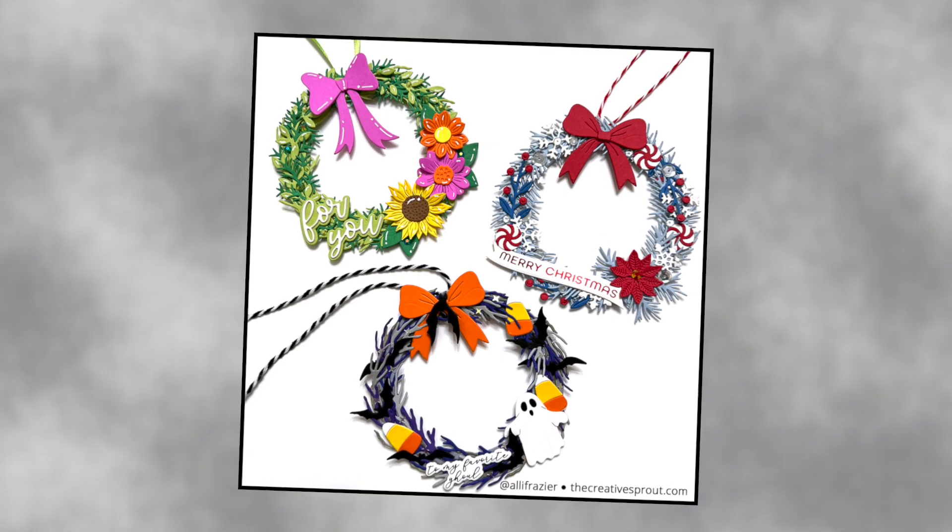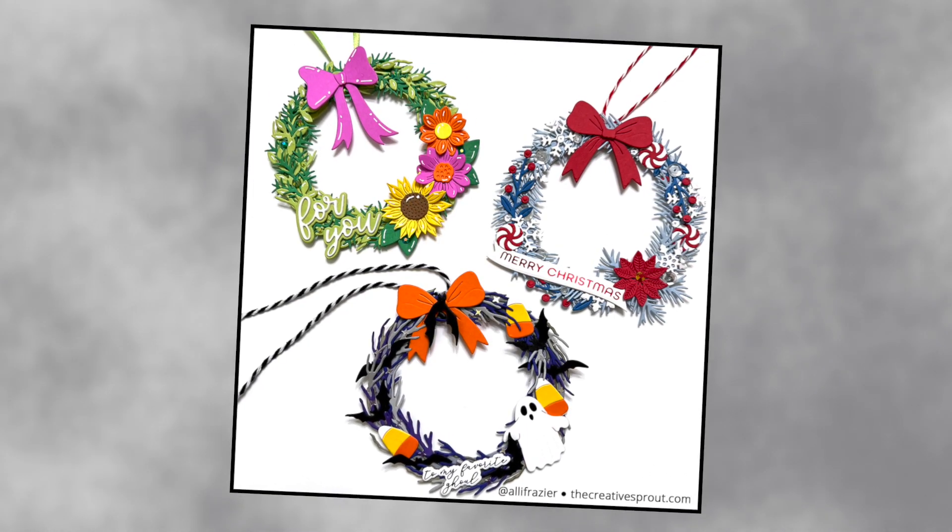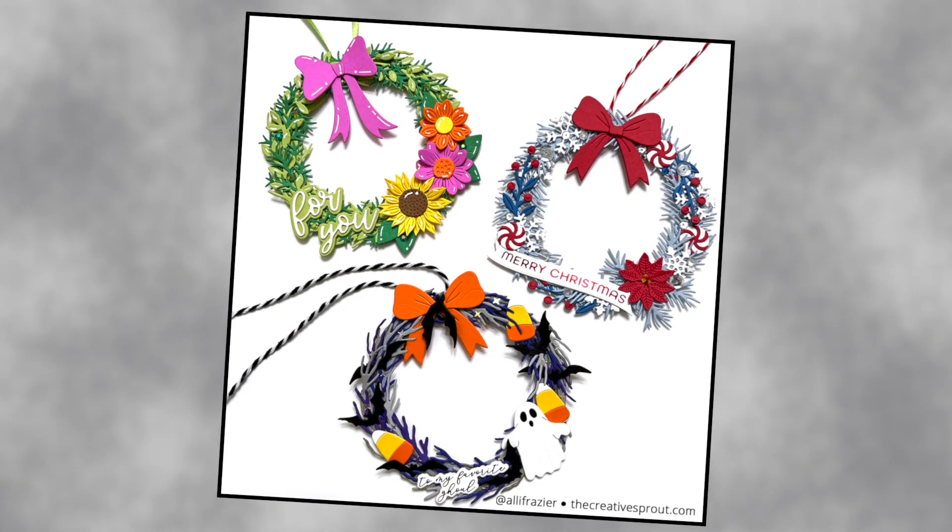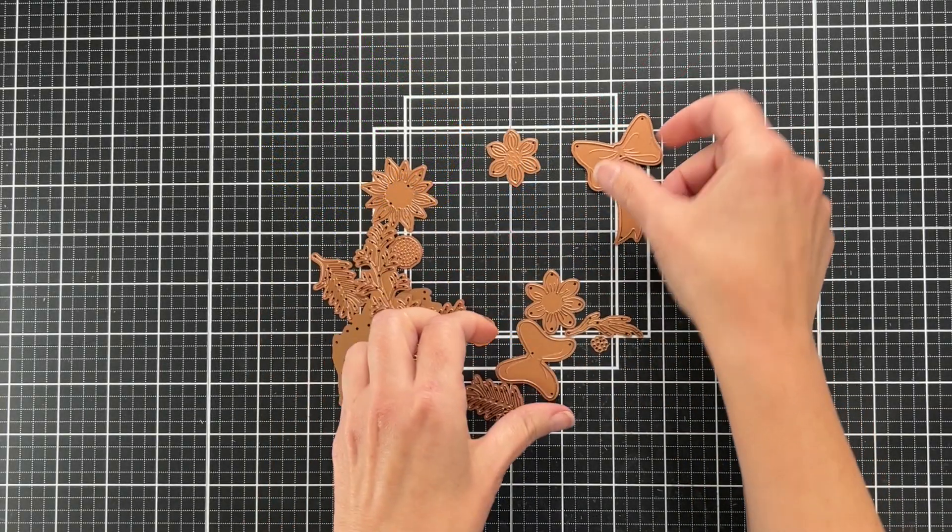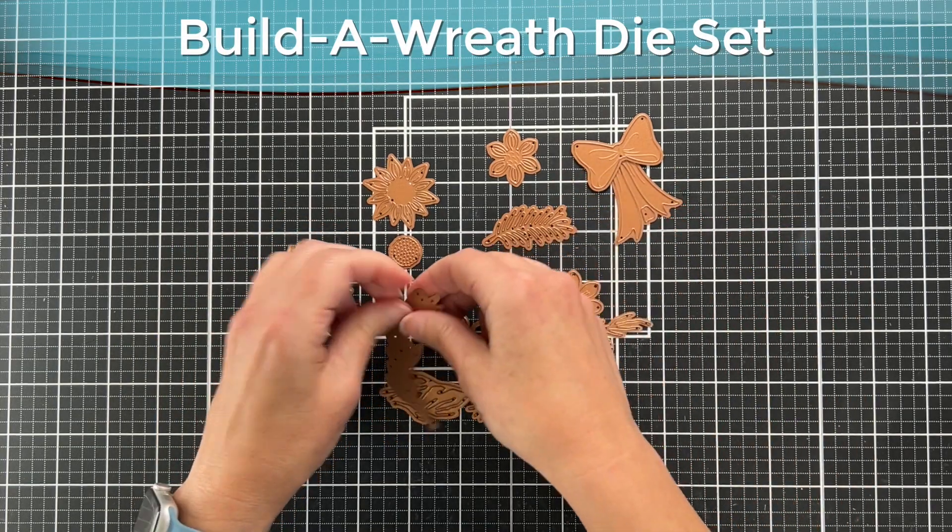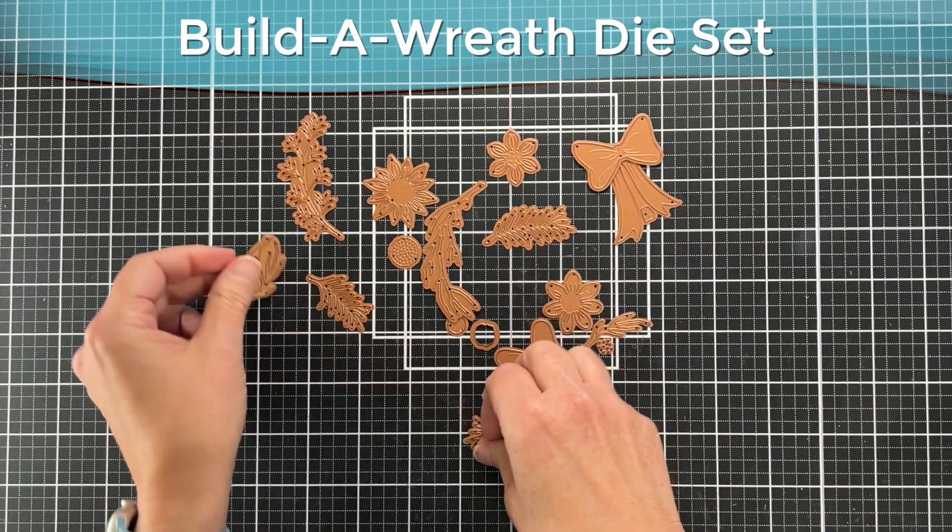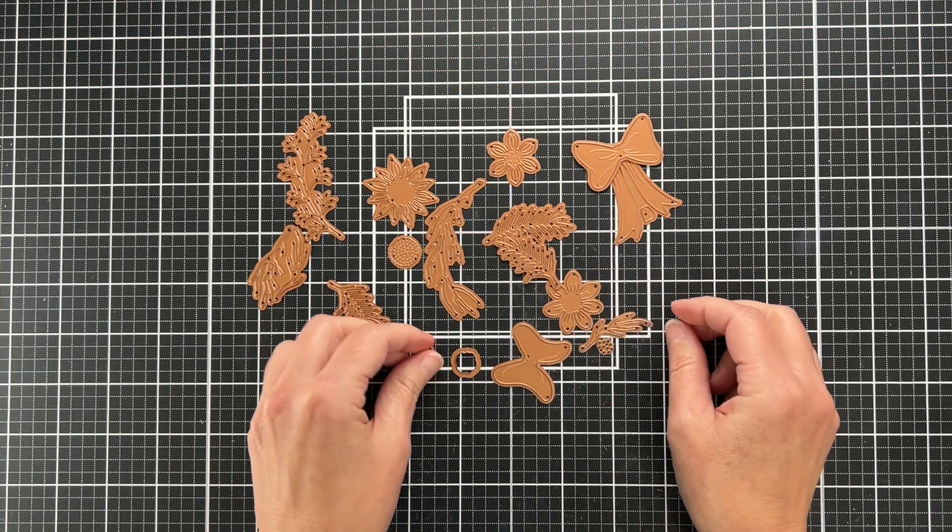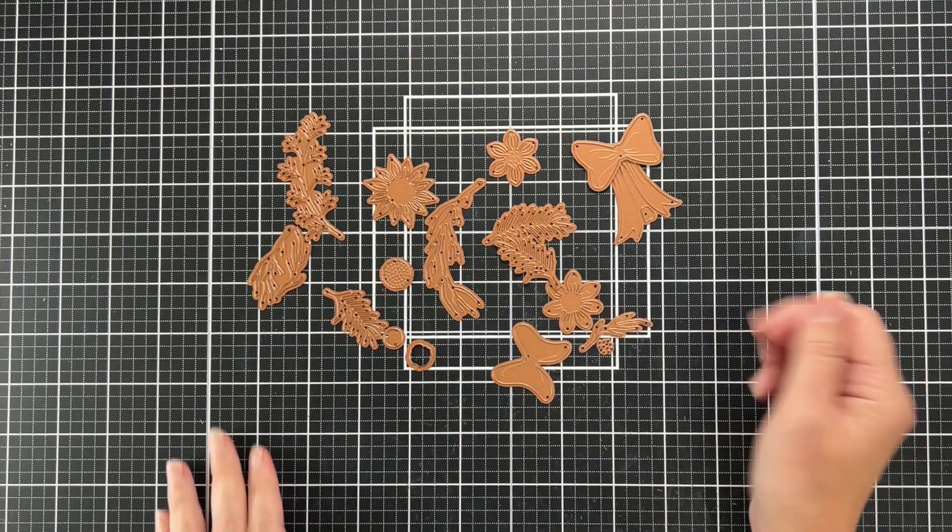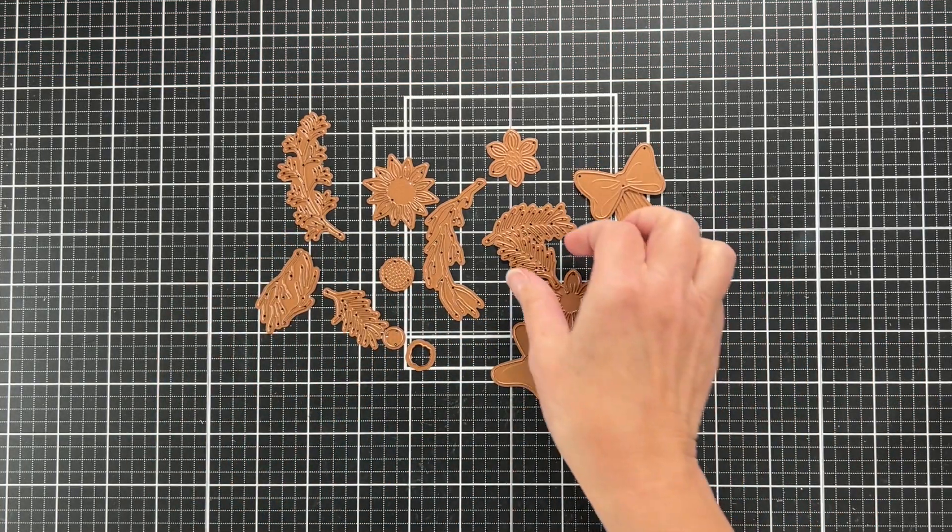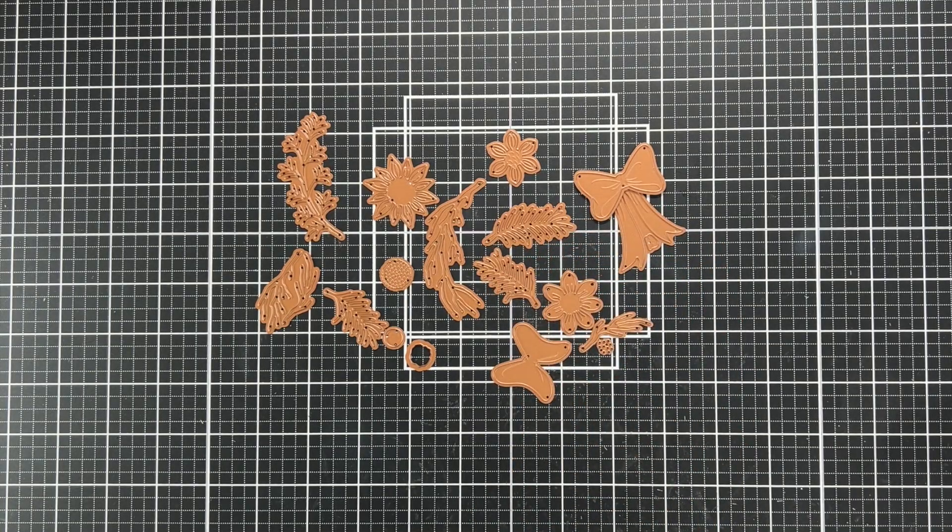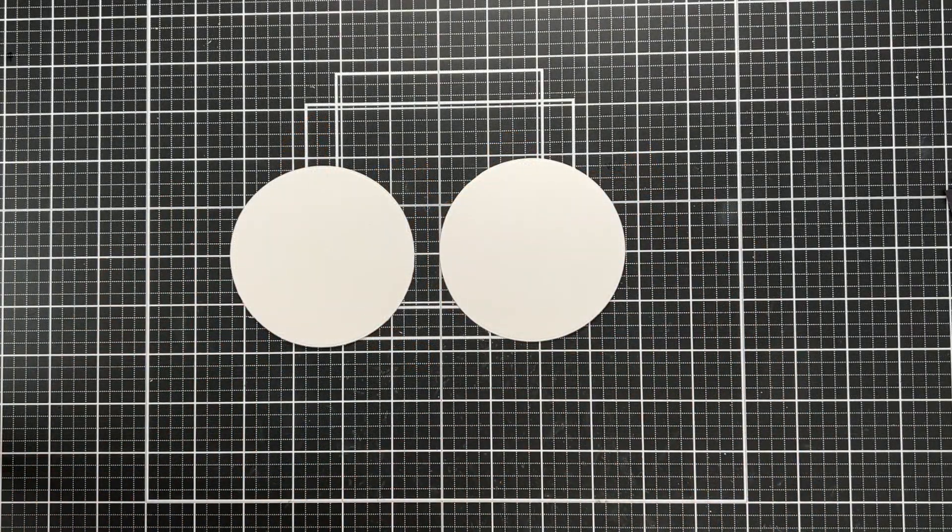You can see three of the different sets right here, and we're going to start with the top one, which is the Build a Wreath set. This is kind of like the main set with all of the foliage, different kinds of branches and stuff like that. There's some flowers and a bow, so this is kind of the base.